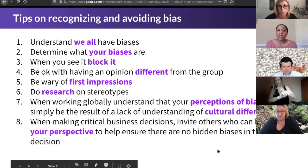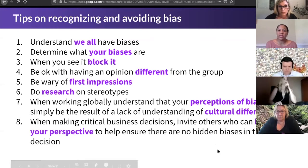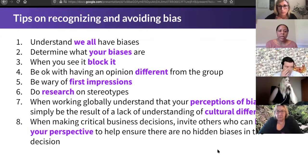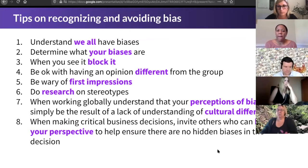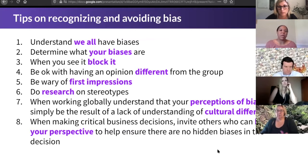One more tip: when making critical business decisions at GitLab or anywhere else, broaden your perspective. Make sure you're including others in the decisions you're making, because this will help ensure you're not using your own hidden bias — the kind you may not be outwardly thinking about because it's not visible and you may not recognize it.